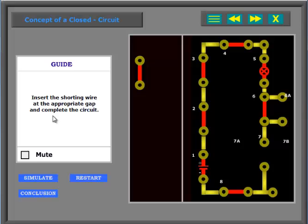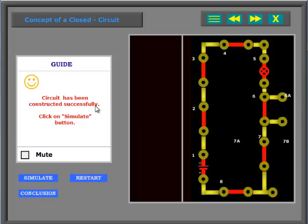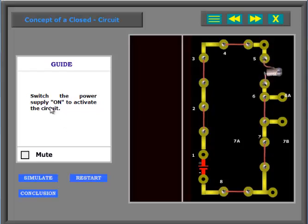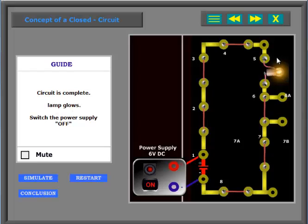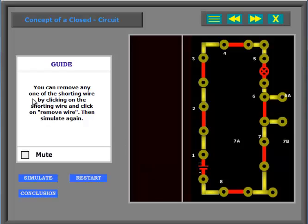Insert the shorting wire at the appropriate gap and complete the circuit. Switch the power supply on to activate the circuit. Circuit is complete. Lamp glows. Switch the power supply off.